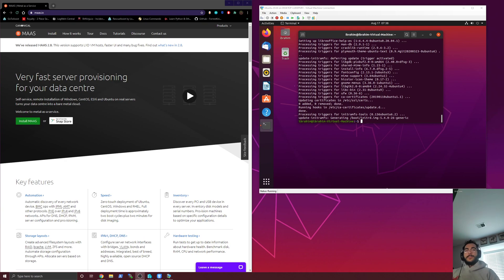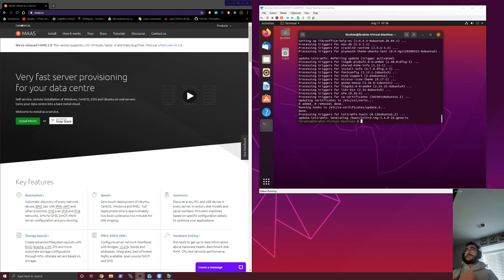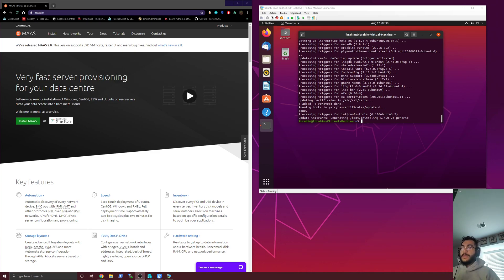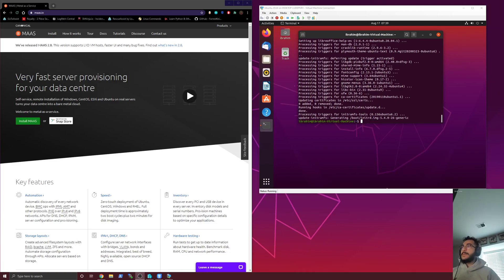Well, MAAS is basically, it gives you a single pane of glass for metal, bare metal deployments. So let's just say that you want the performance of a bare metal box and you don't want to add any layers to it. And this is a similar concept to why we switched to MAAS.